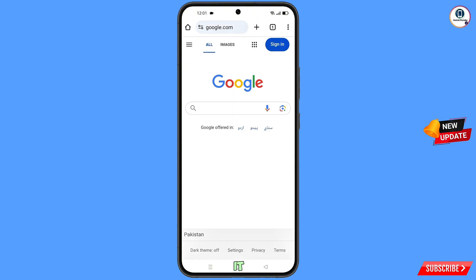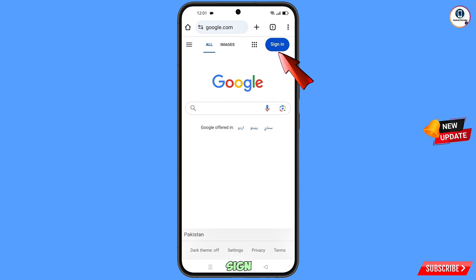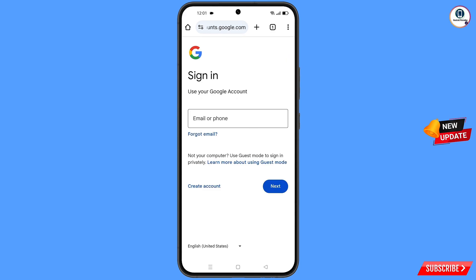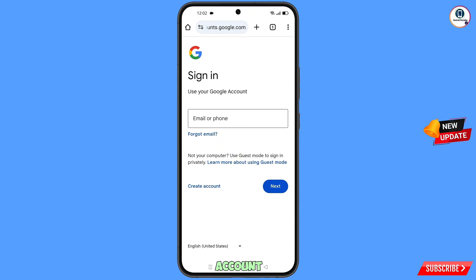Tap on Got It and it will automatically open Google.com. Simply tap on Sign In, and then enter the Gmail account that you want to recover.